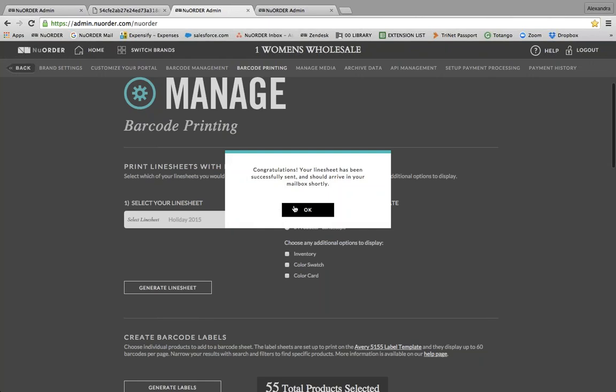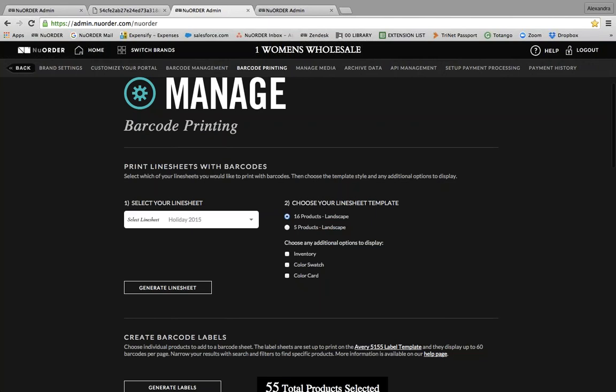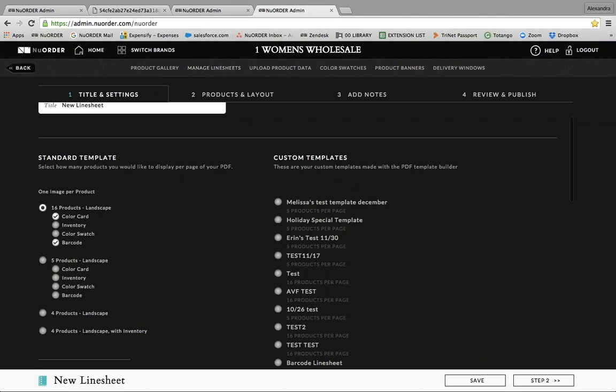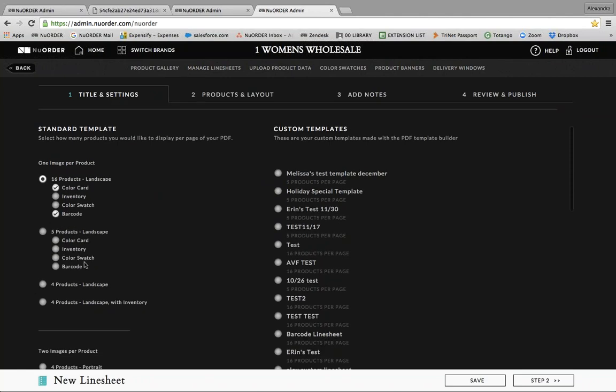Generating the line sheet will send you an email with that line sheet now including barcodes. If you want to create a new line sheet with barcodes, that can be done in admin under the 'Manage Line Sheets' tab. When creating a new line sheet, under your standard template options you can select the layout — whether it's 16-product landscape or 5-product landscape — and just make sure the barcode option is also selected. After saving and sending, you'll see those barcodes on the line sheet by product.